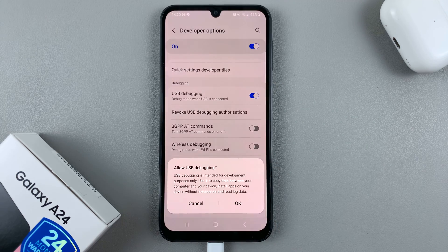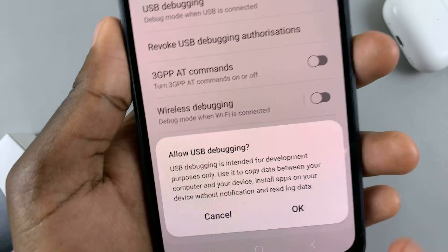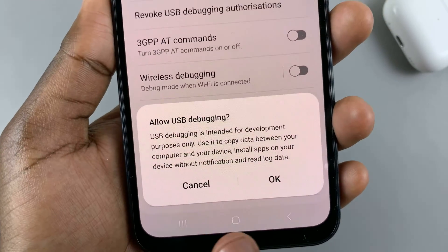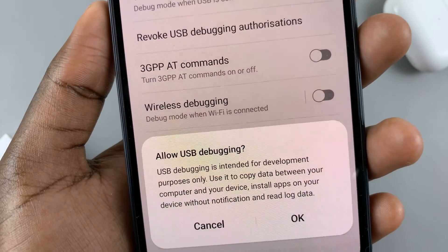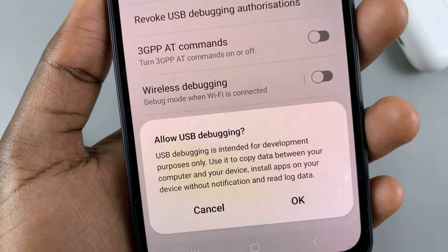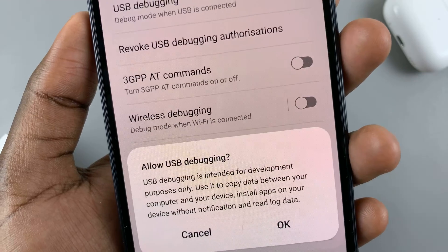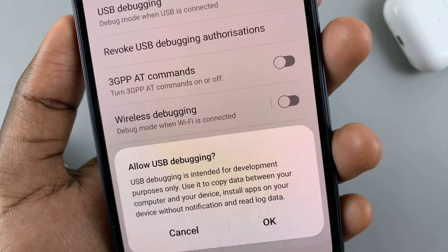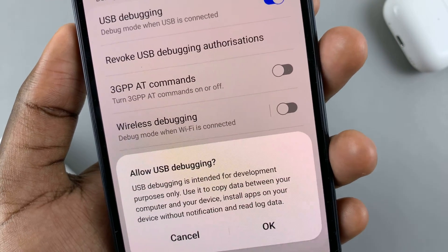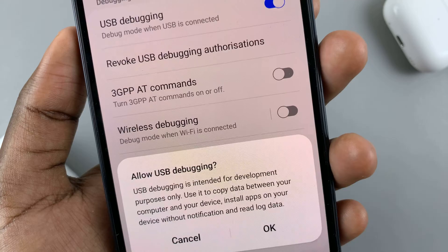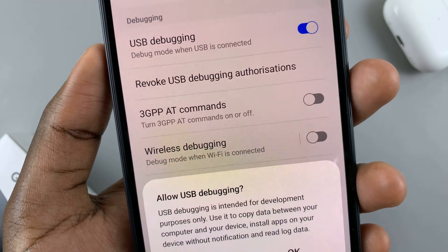Your device will then ask you to allow USB debugging and explain what it's for. USB debugging is intended for development purposes only — use it to copy data between your computer and the device, install apps on your device without notification, and read log data.